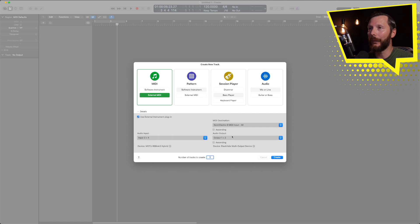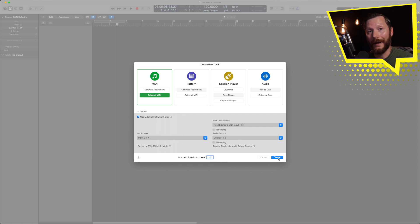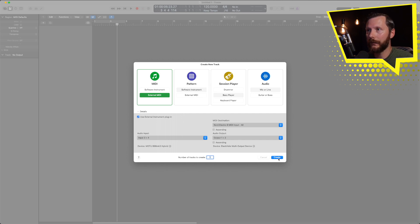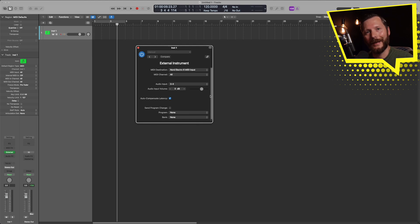Next is audio output. That's generally going to be audio output one and two. You're going to go ahead and hit create. And you see here this opened up this external instrument plugin.